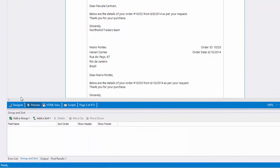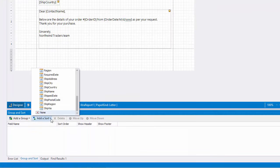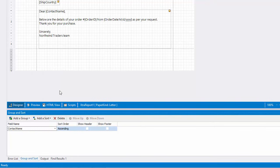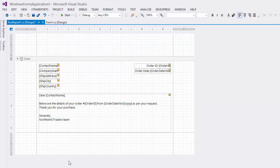You can sort data in the report. For example, I'll sort the report data by the Contact Name field using the Group and Sort panel. At this point, we're ready to create a mail merge report, displaying information about customers and orders.